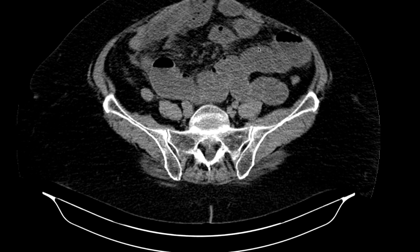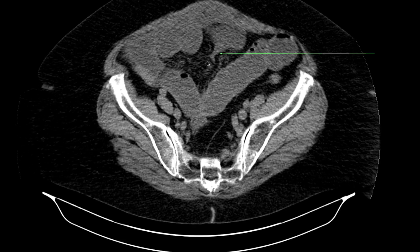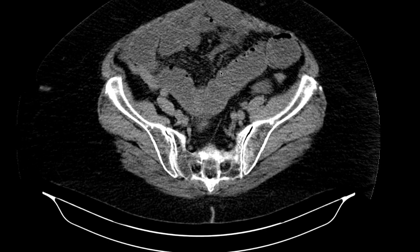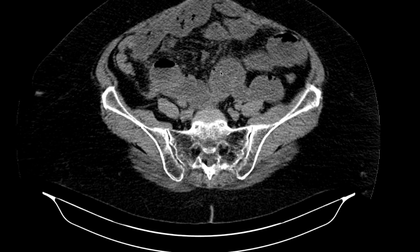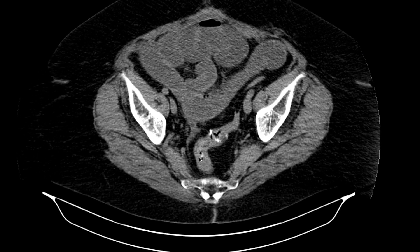Going further down, I found another transition point, which is not uncommon. People can have multiple adhesions, and both can be related to the same band or the patient may just have multiple ones. Once the bowel gets extended at one point, you'll see changes at the other as well. My read in this case was either a partial small bowel obstruction or a developing total small bowel obstruction.